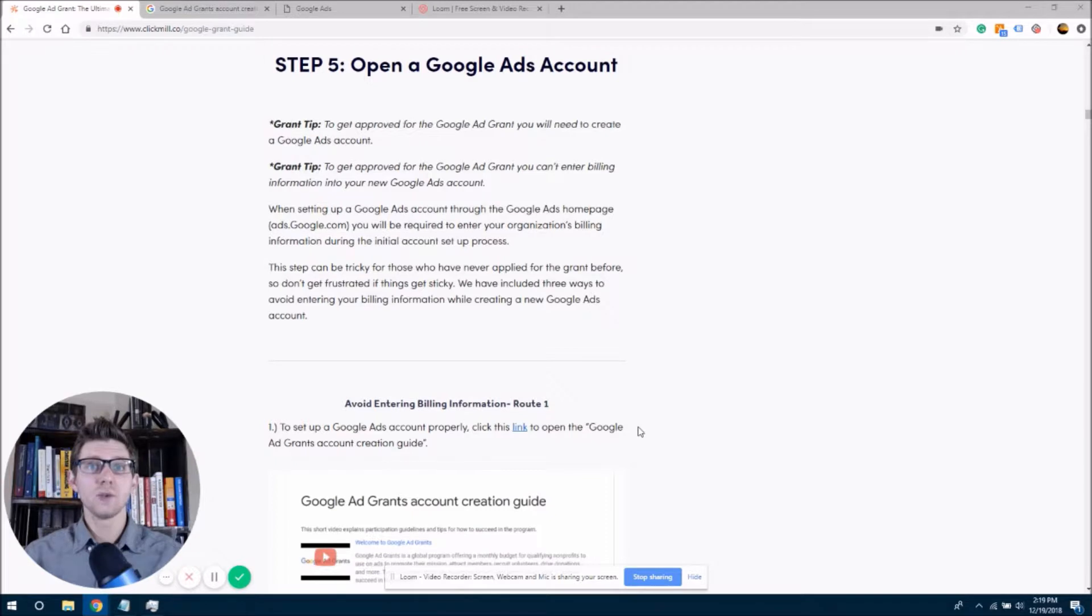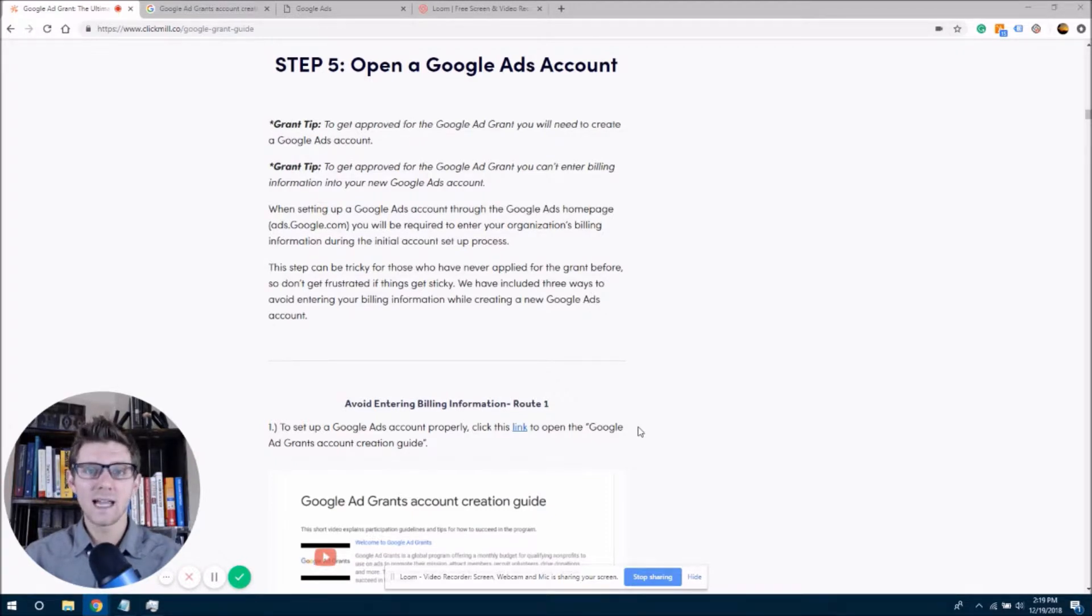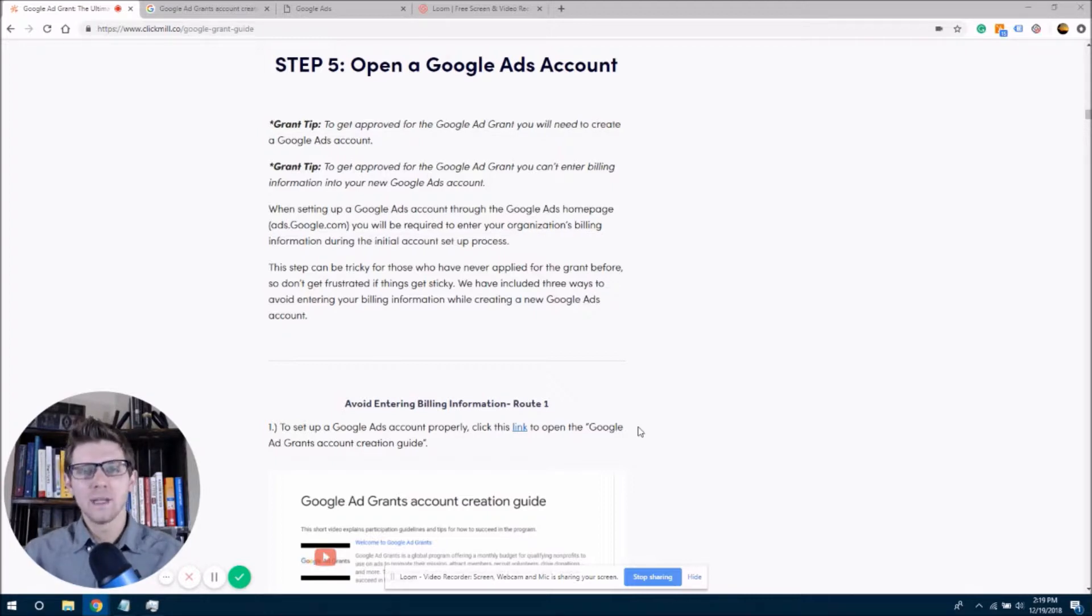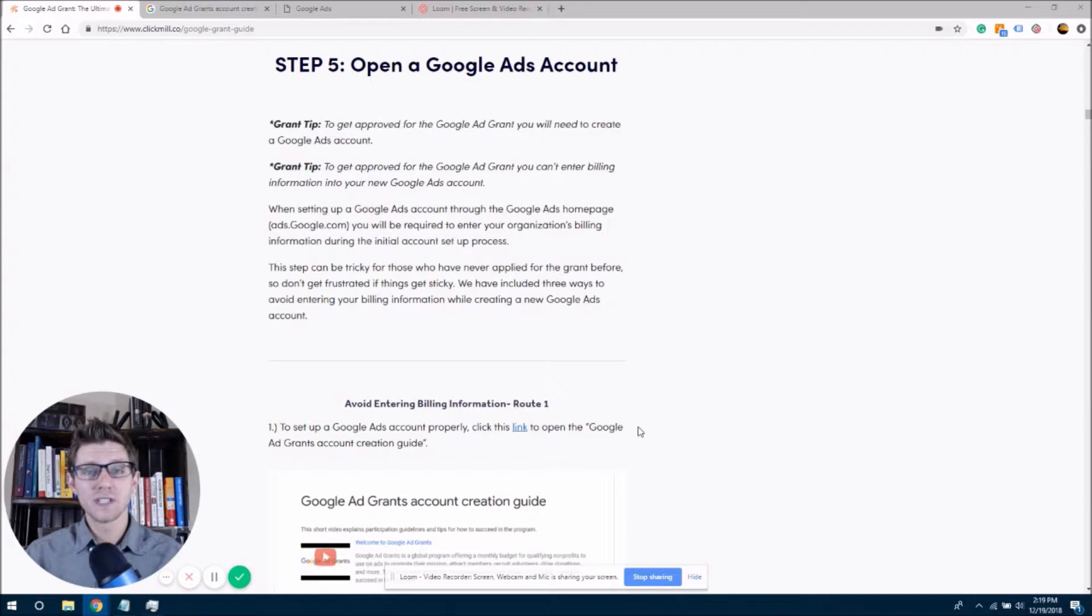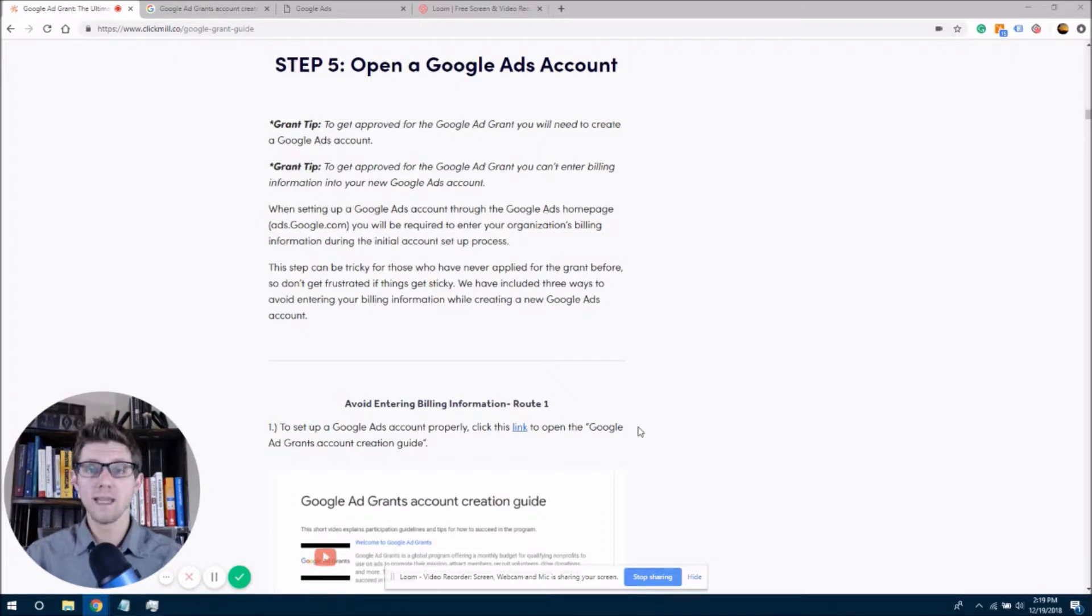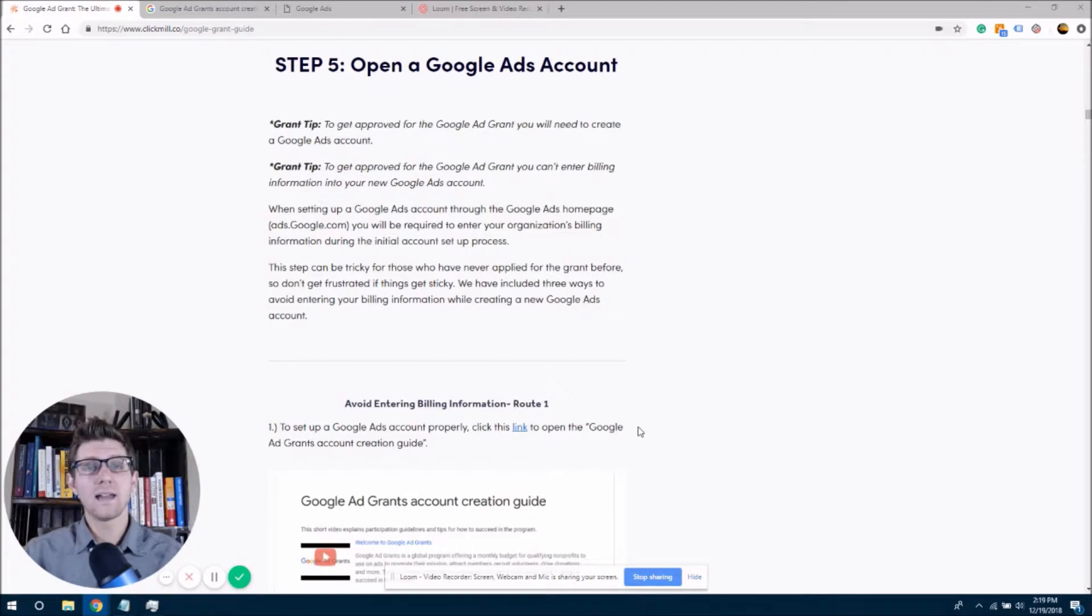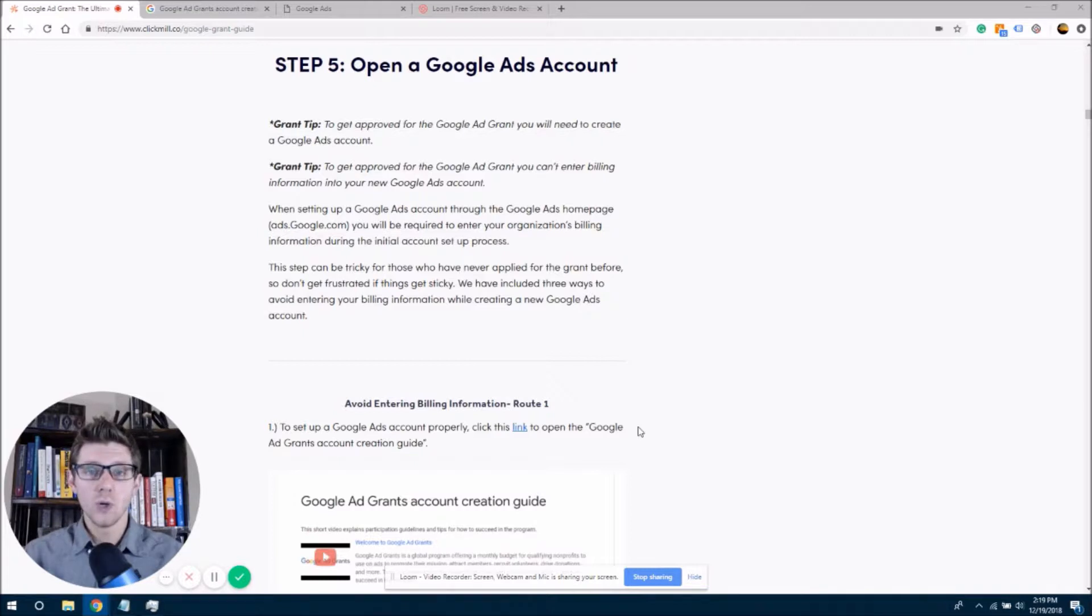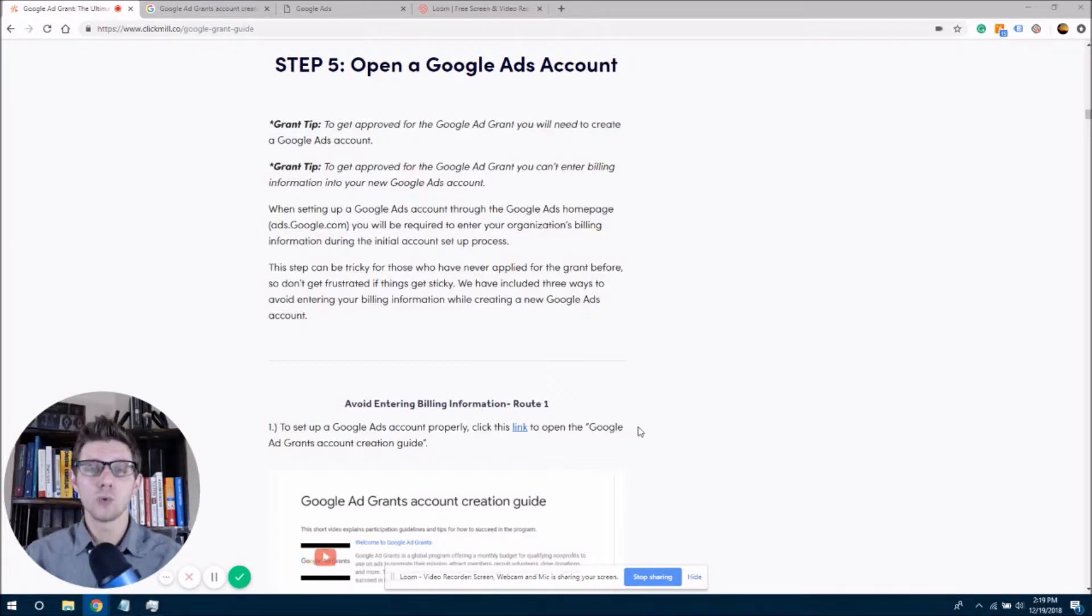Now, congratulations, if you're with us this far, you are on step five, where we're actually going to open a Google Ads account. If you've made it this far with us, that means that you have been approved for your TechSoup account, you have also made an email for your Google Ads account, and have created a Google for Nonprofits account, and you have been accepted by them. So we are going to continue on with this, creating a Google Ads account right now.